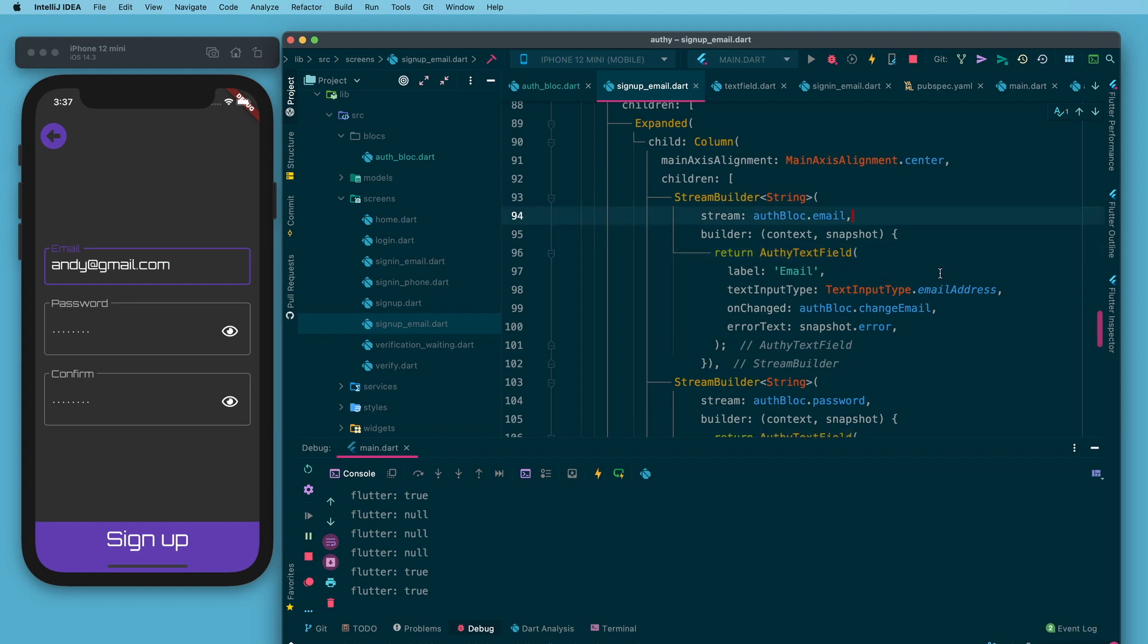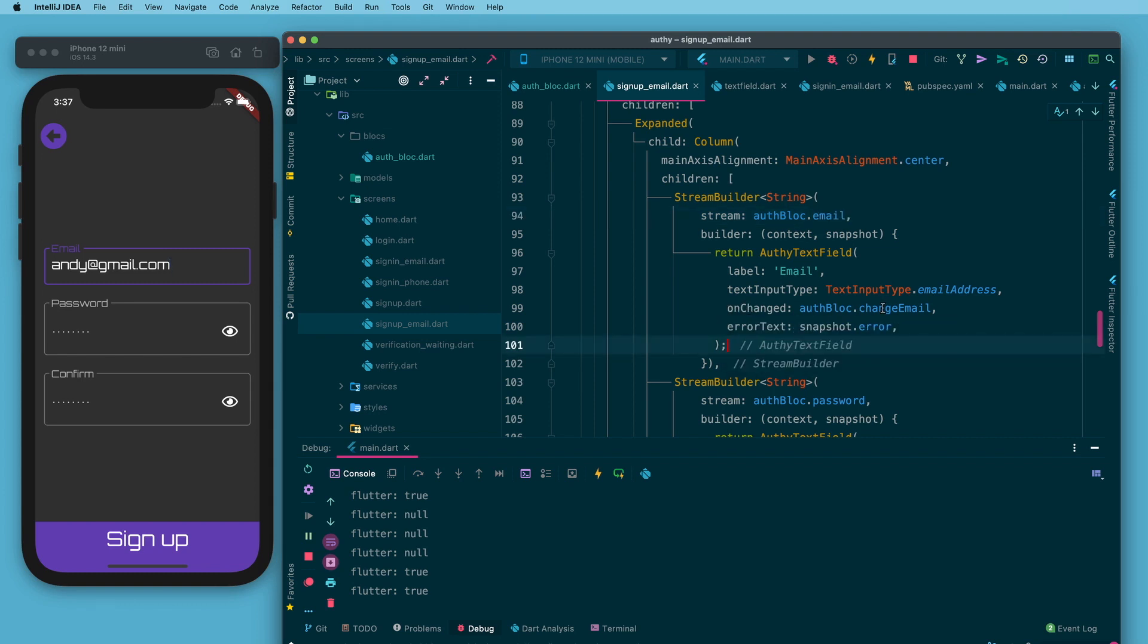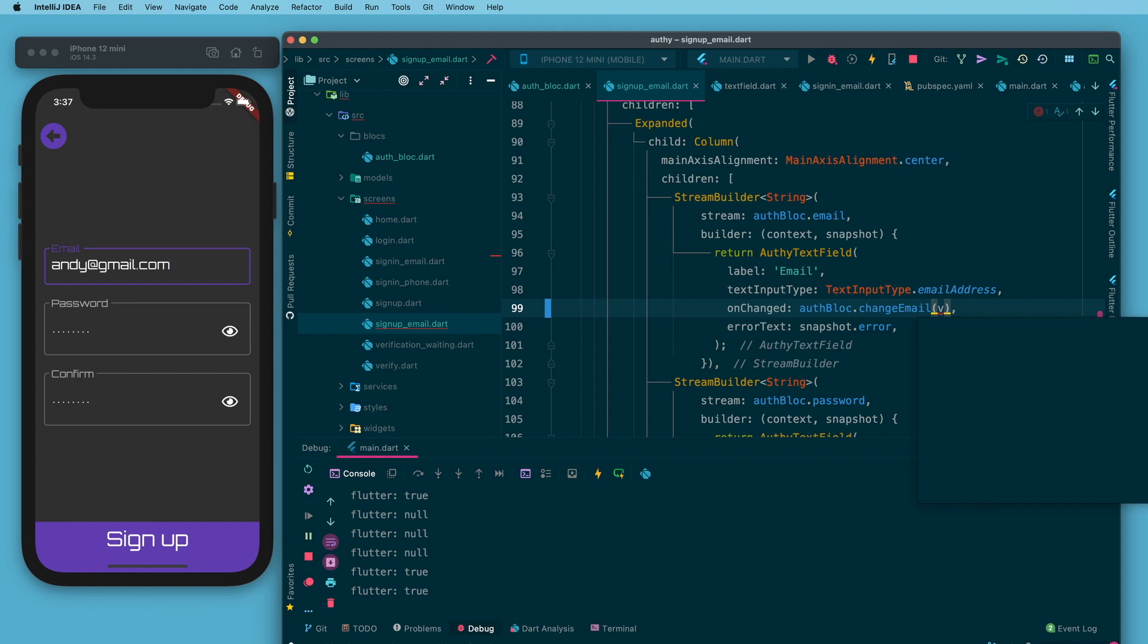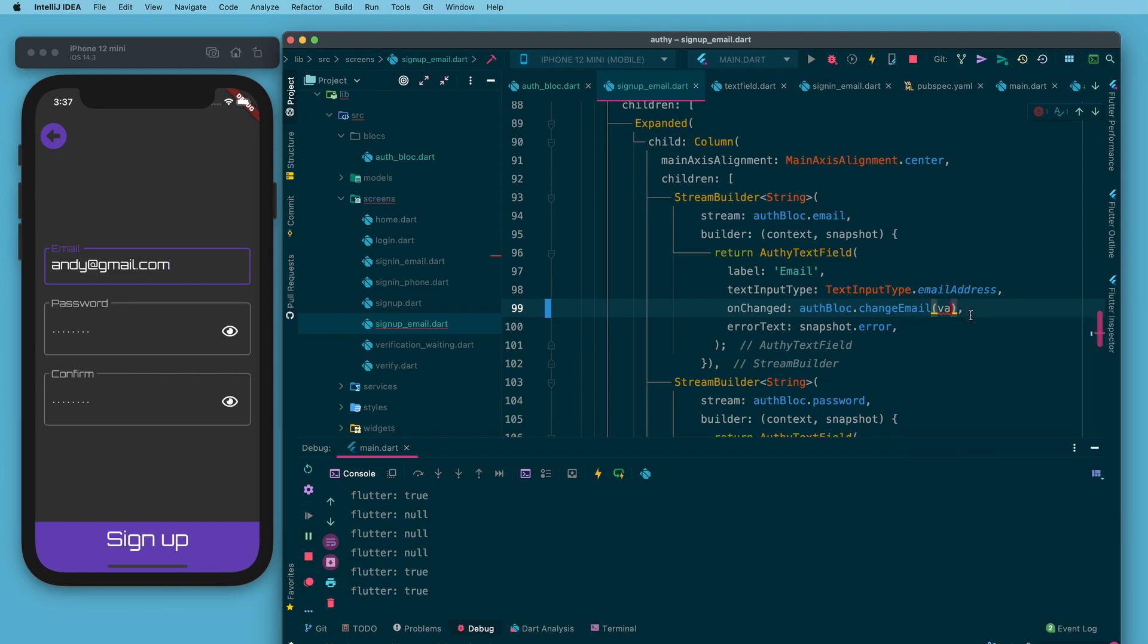My stream builder here you can see is this public email property that we just talked about that has that dual stream of an error property and also a value property. Anytime there's an update there I want this to rebuild. Every time the text field changes as I said I'm feeding that change email and the value is going into it. I don't actually have to say you know name a value and pass it in there. That is just all implied with change email.